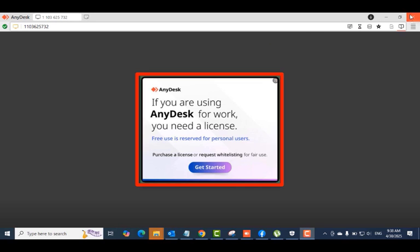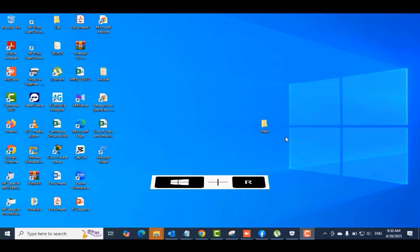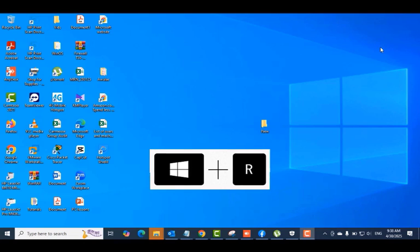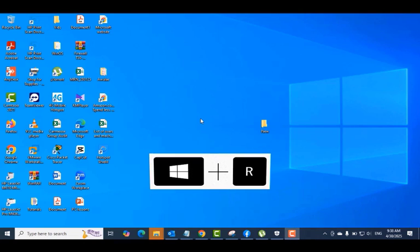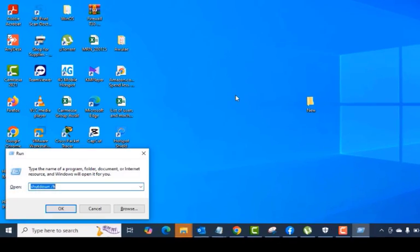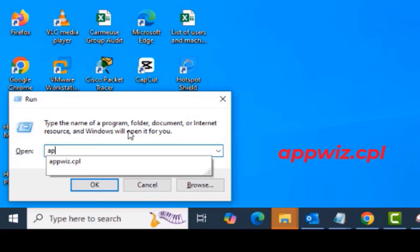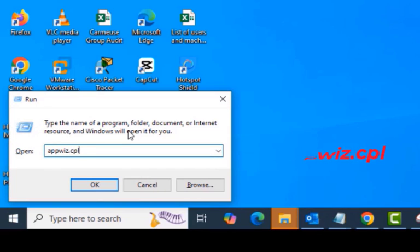Press the Windows key plus R on your keyboard to open the Run dialog box. In the Run dialog box, we are going to type appwiz.cpl to open the Programs and Features window or the Add/Remove Programs window.